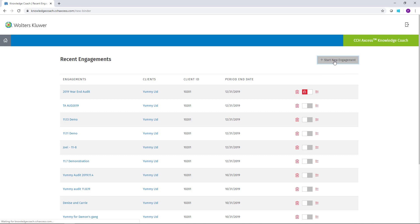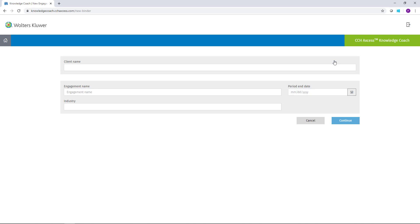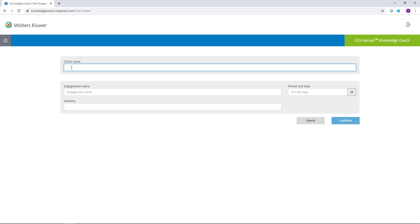Clicking that button will take you to the Engagement Properties screen. Prior to starting an engagement in CCH Access Knowledge Coach, the client must be created in another CCH Access product. The reason for that is the client name in the engagement properties will search your CCH Access client list to find the clients that you've already created.